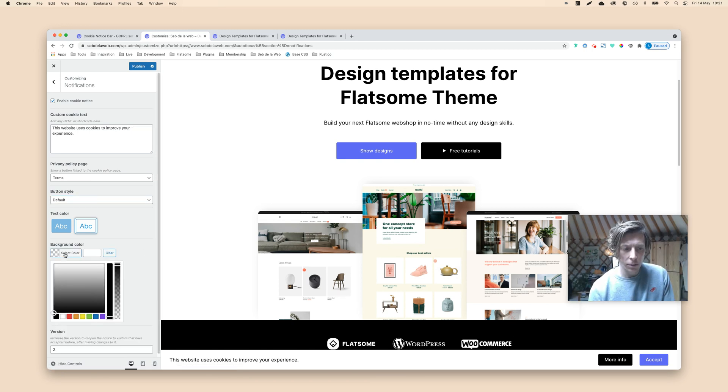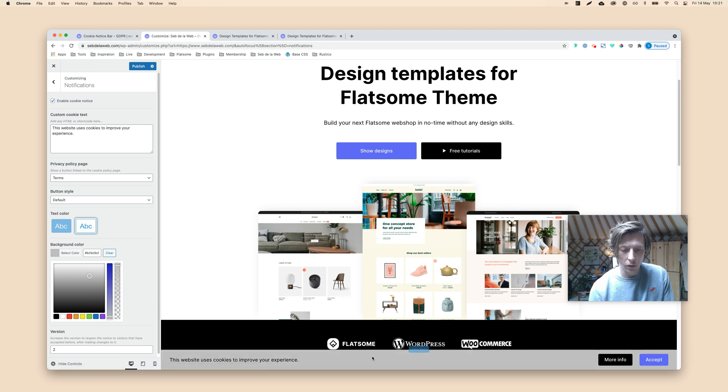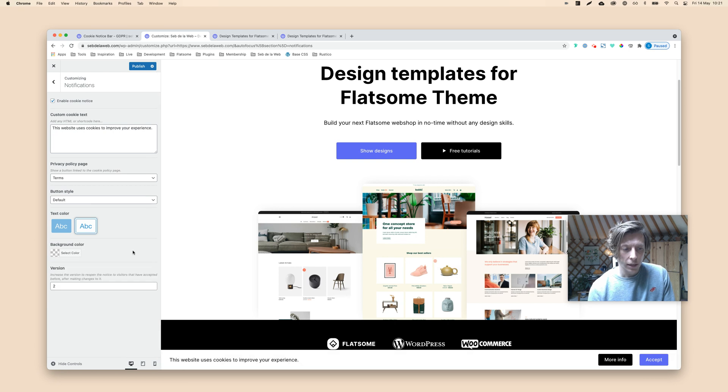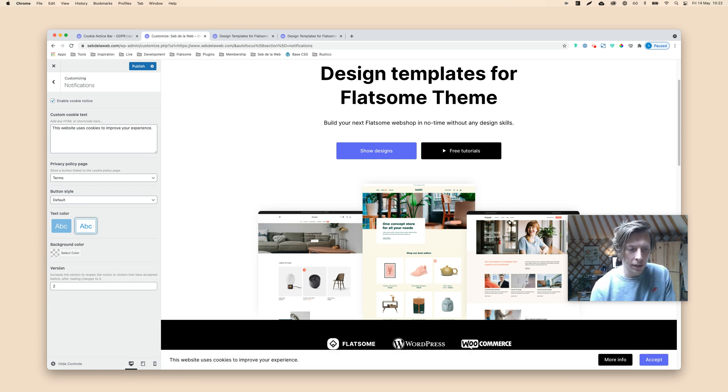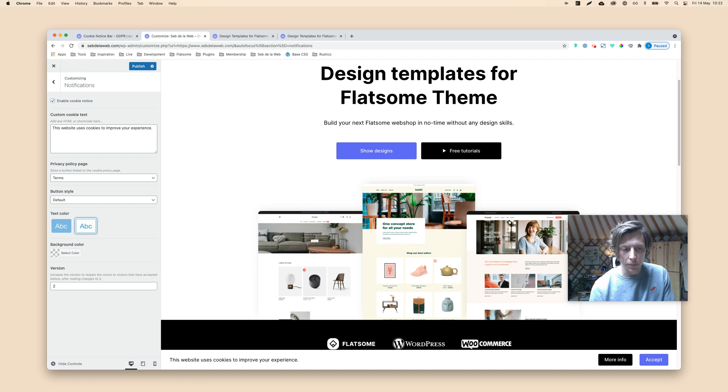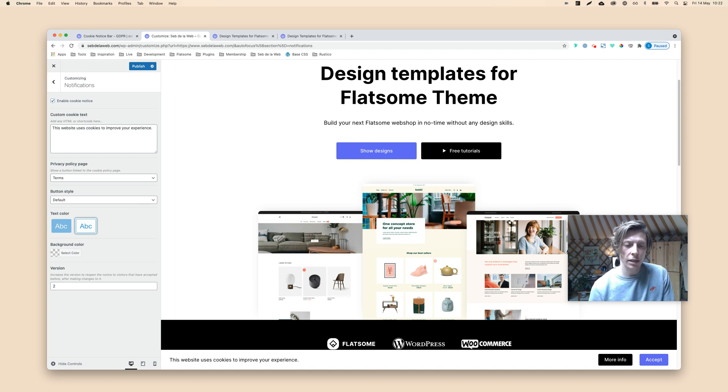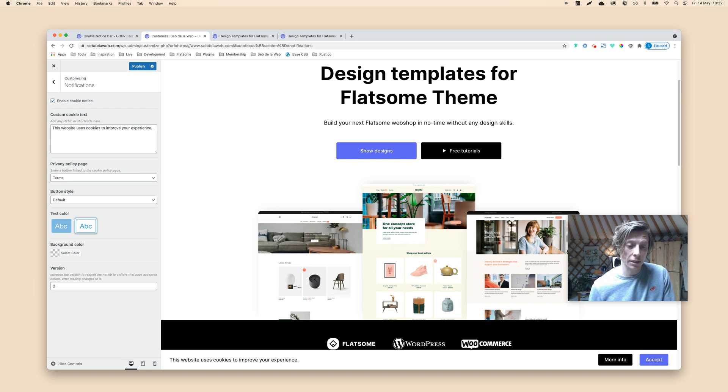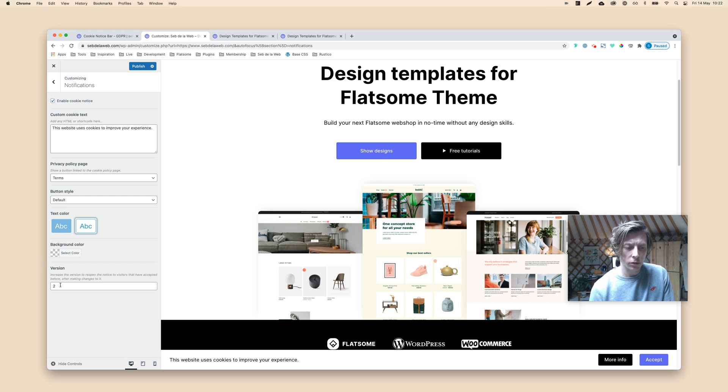You can also change the background color of the full background bar here down below. I'm going to keep it white. And here you can see the versioning, meaning that, let's say you have a lot of people that already accepted your privacy policy, but you maybe updated the privacy and your terms and conditions.